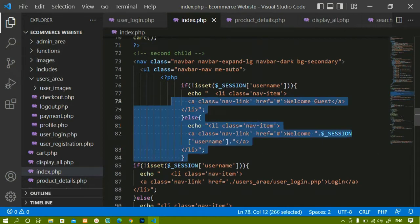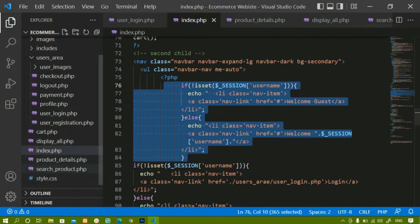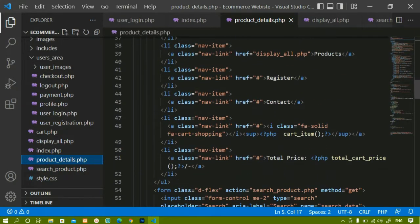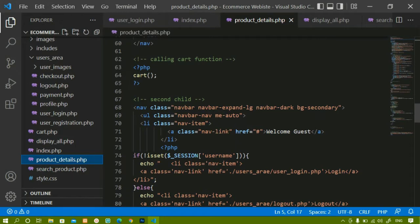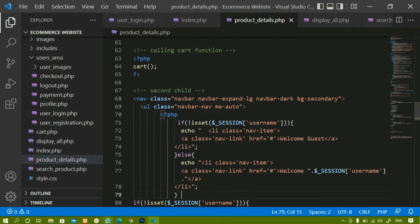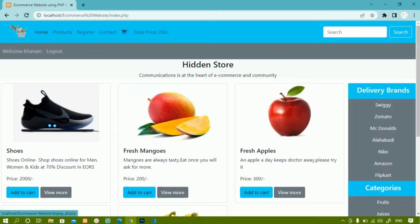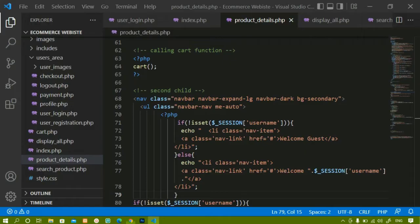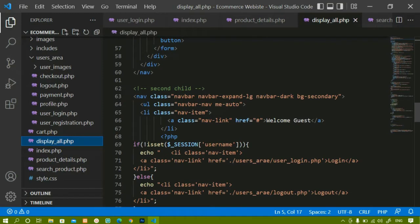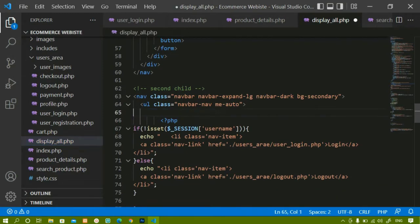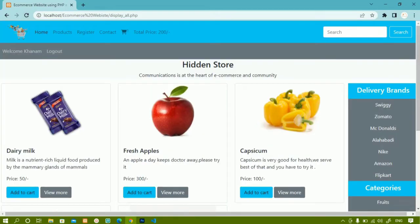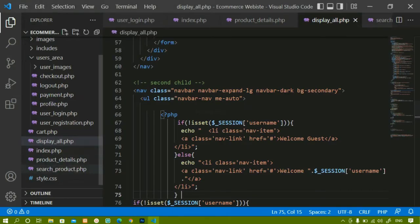In the same way, I will copy this same code and apply it to each page. Inside product_details.php I will come to the top, remove the old line, and paste the new PHP code. Now I will come to display_all.php and inside this also I will paste that code. If I refresh, I will be getting 'Welcome Khanum' again.